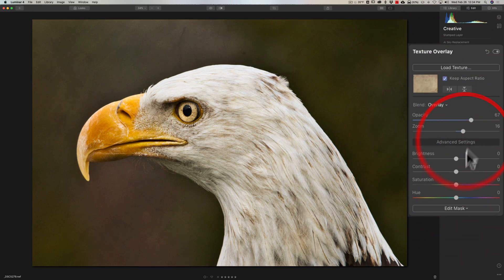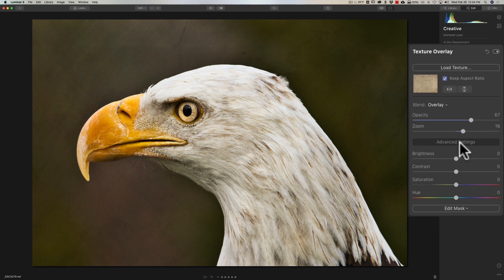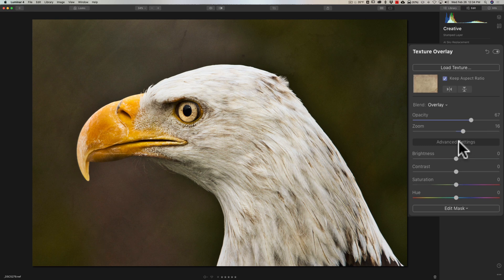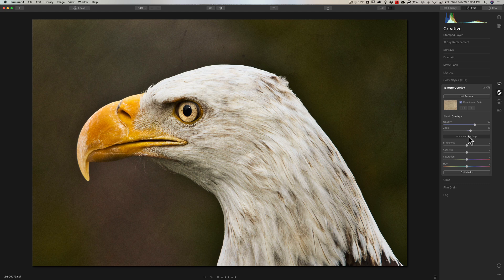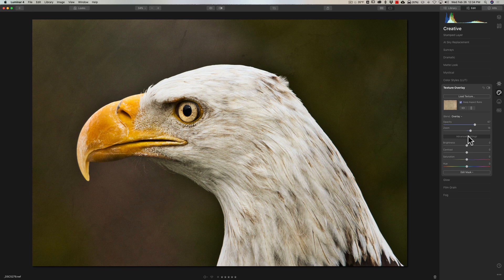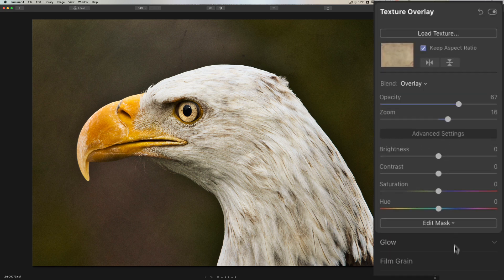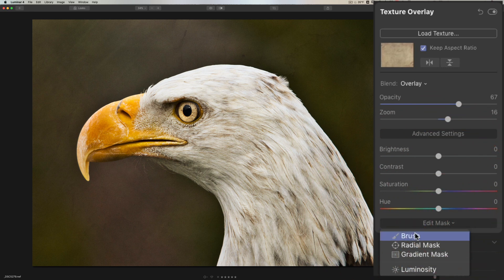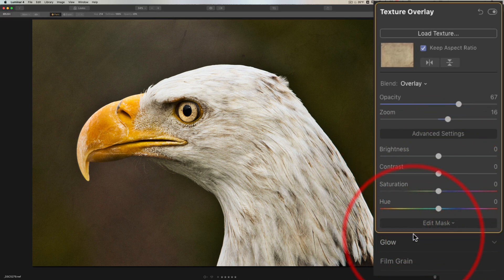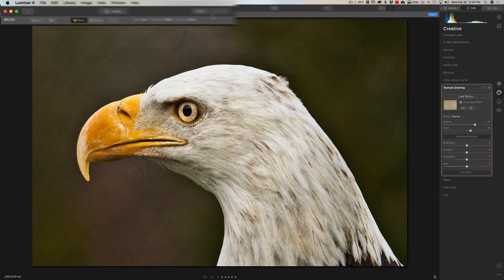That looks okay. Now the next thing you want to consider is: do you really want the texture to blend with the subject in the frame? In this case, the subject is the American Eagle. Do I want that texture blending with that Eagle? Sometimes you might, sometimes you might not. If you don't, what you're usually going to use is the brush. You would go to Edit Mask and you would pick the brush.